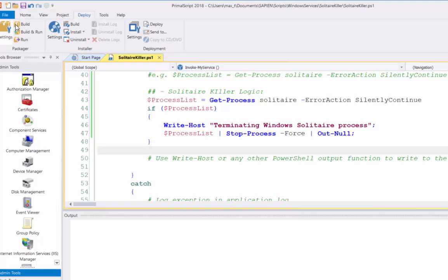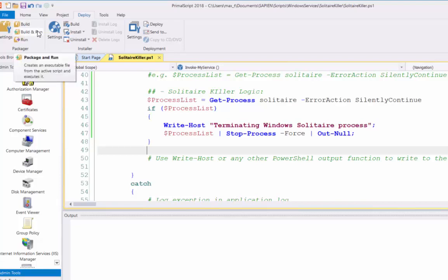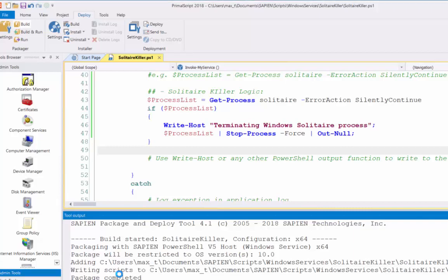To build the executable, you can do only the build button in here. Or you can build and run the executable. But in this case, I'm only going to go for the build. At the bottom on the output tool here, it will show the tool output messages. Any error message will display in there, if anything's wrong. This case says package complete. I mean, our build was successful.